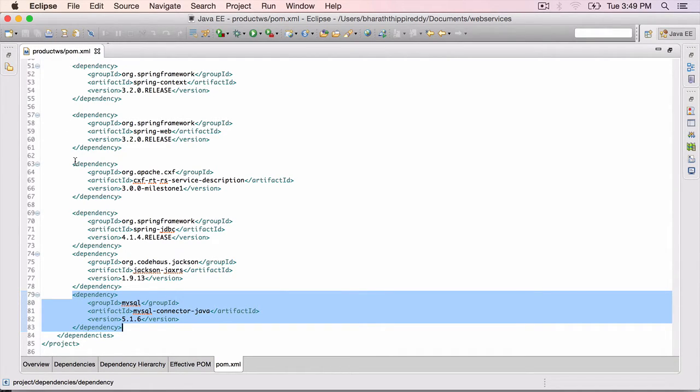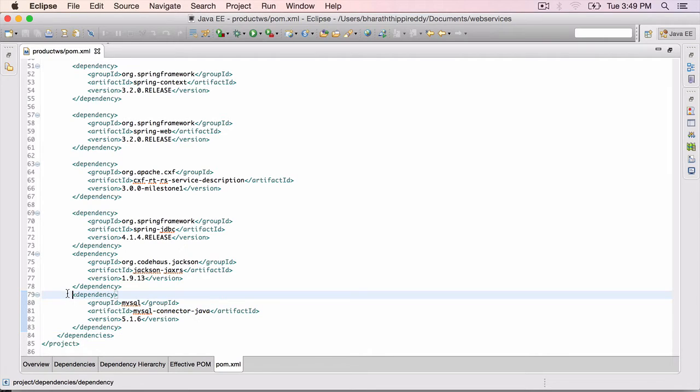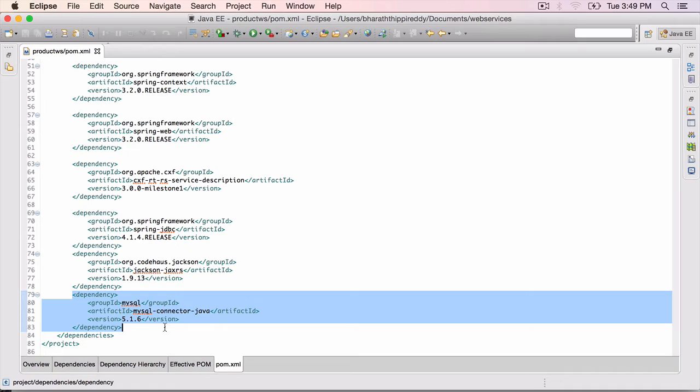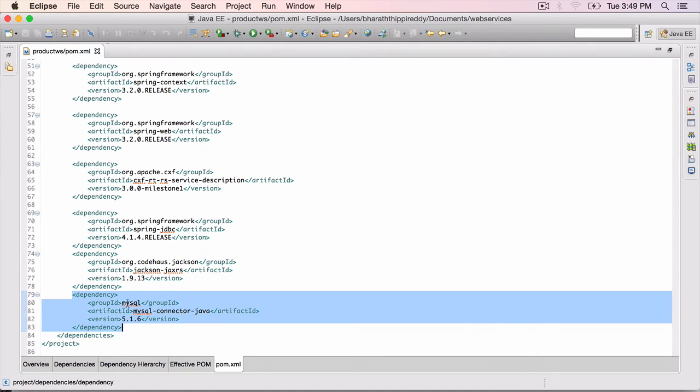If you are using Oracle or some other database, you need to include that particular dependency here. Later on, when we configure the Spring data source, you need to use the appropriate connection string URL for the Oracle database, as well as the driver class name for Oracle or whatever database you are using.